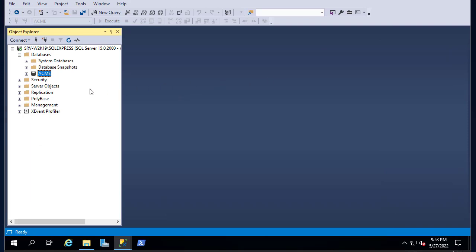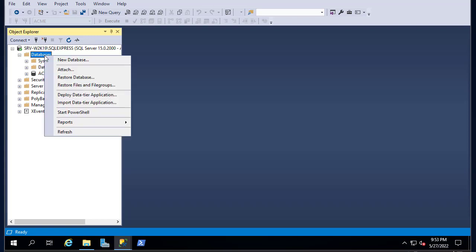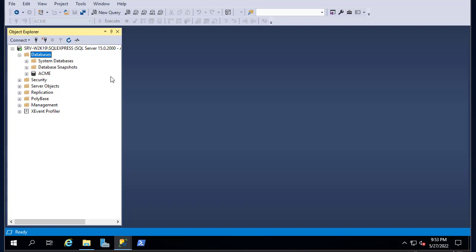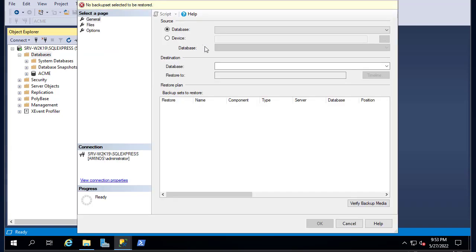To restore this database, it's pretty simple. I currently have only the ACME database. To restore AdventureWorks, all you have to do is right-click on the Databases directory and choose Restore Database.